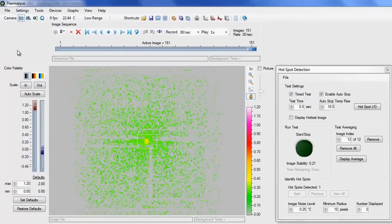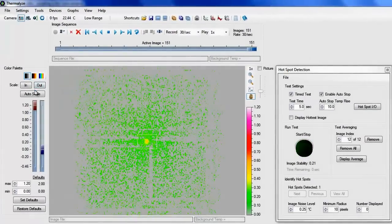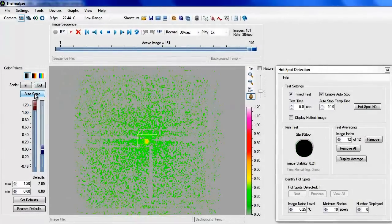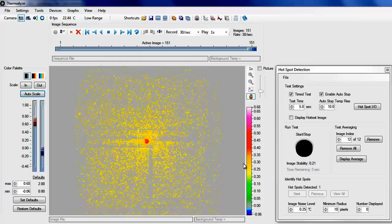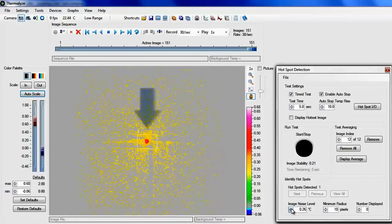Press the auto scale button to automatically adjust the color palette to the current image. Adjust the image noise level until the hotspot is clearly defined.